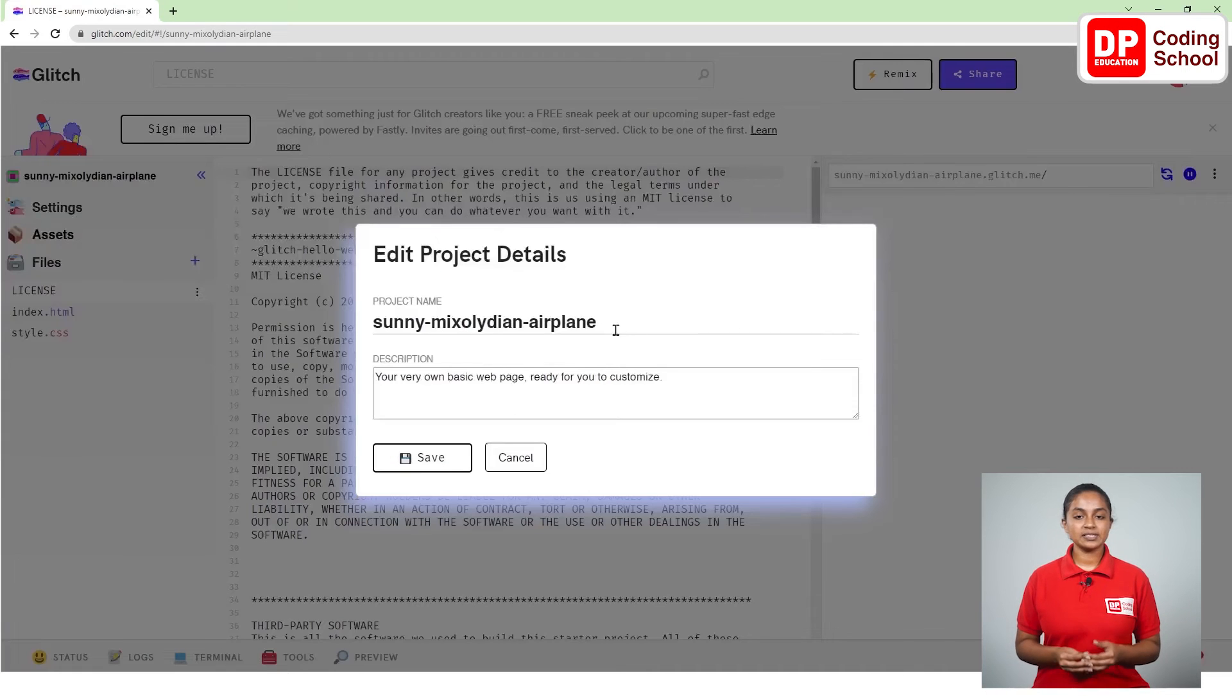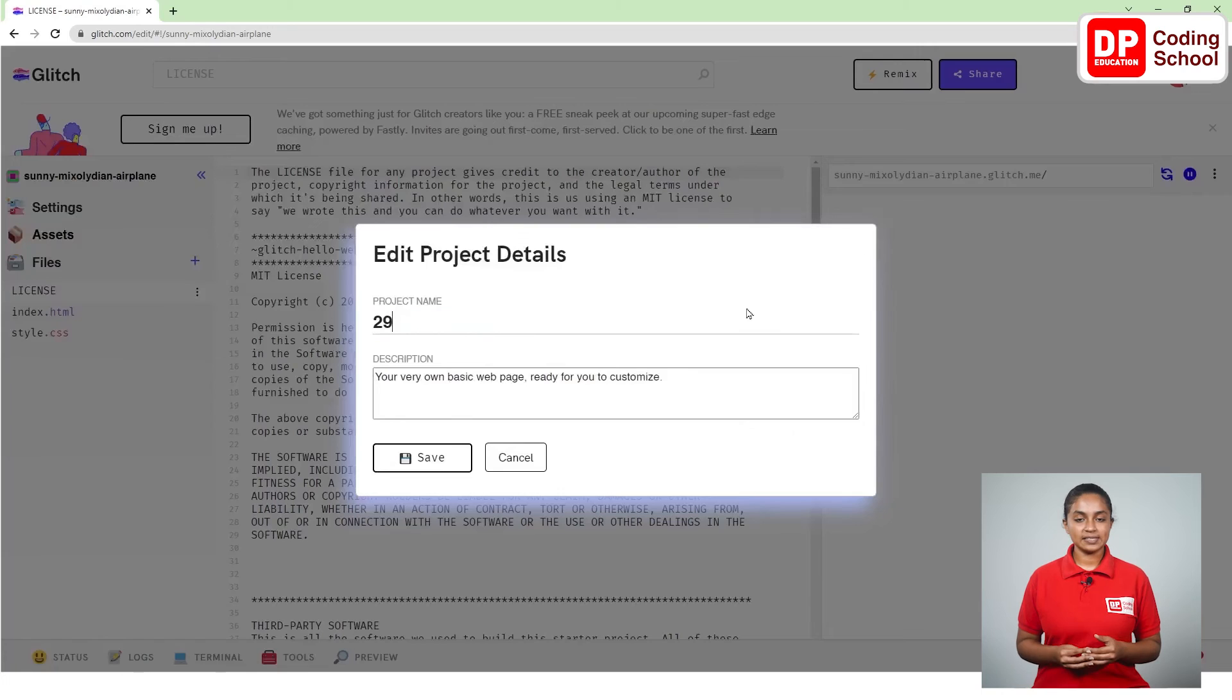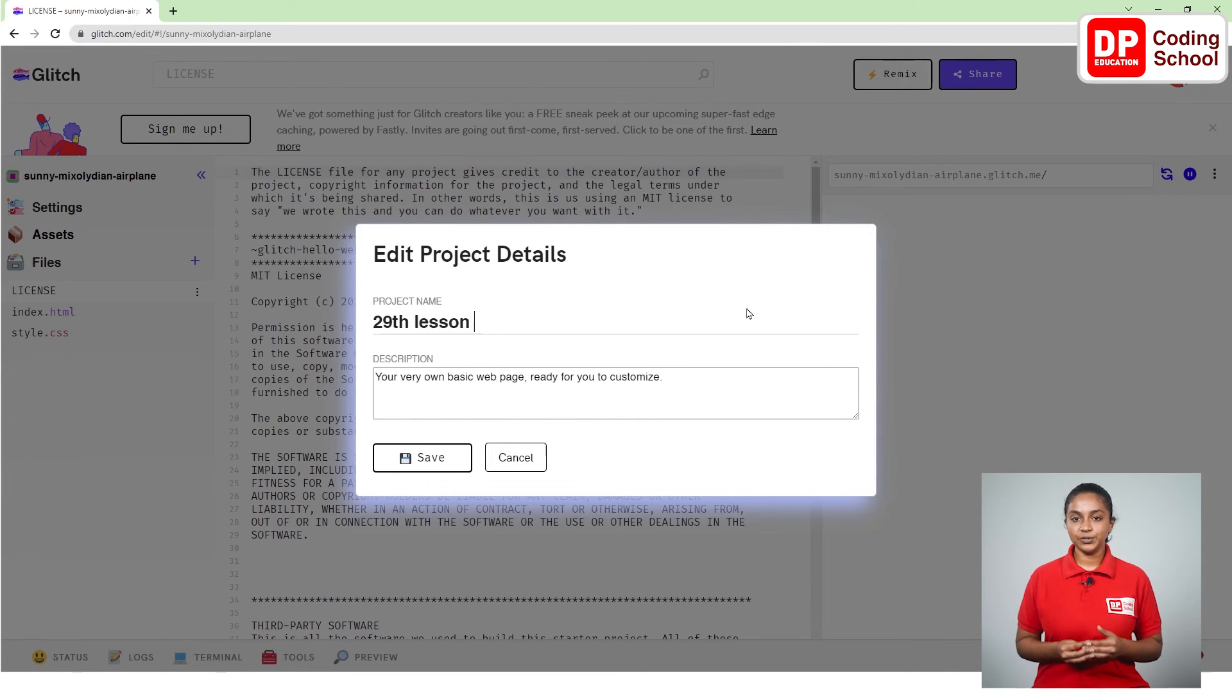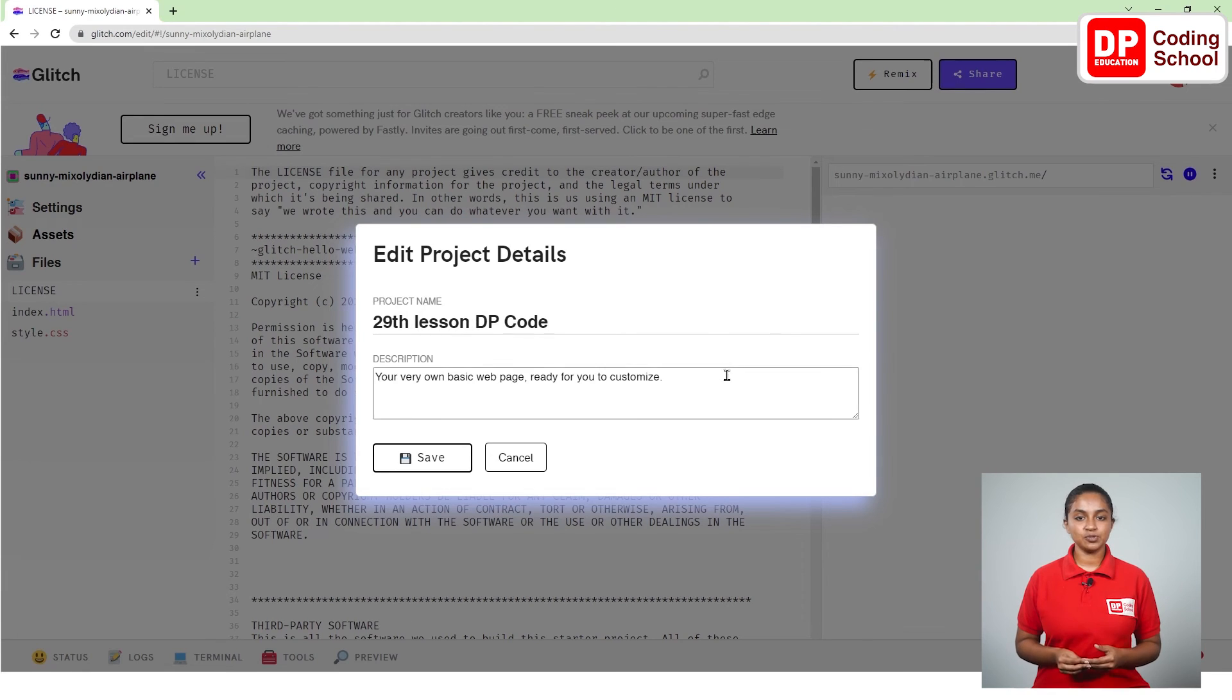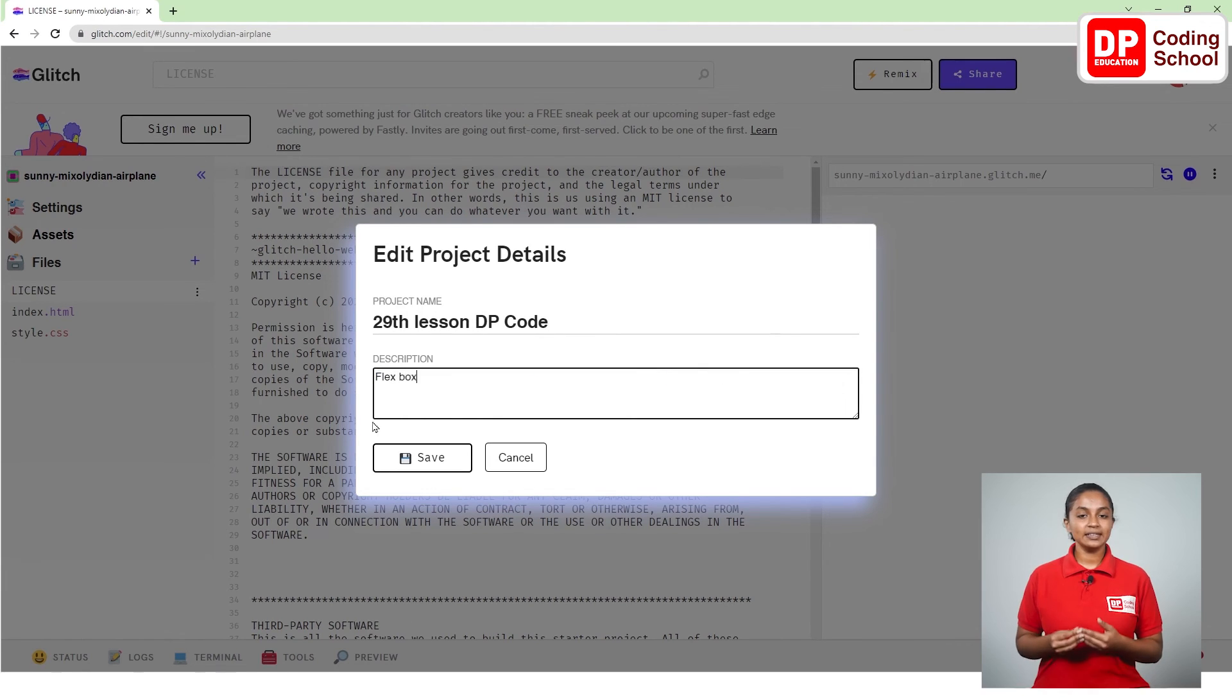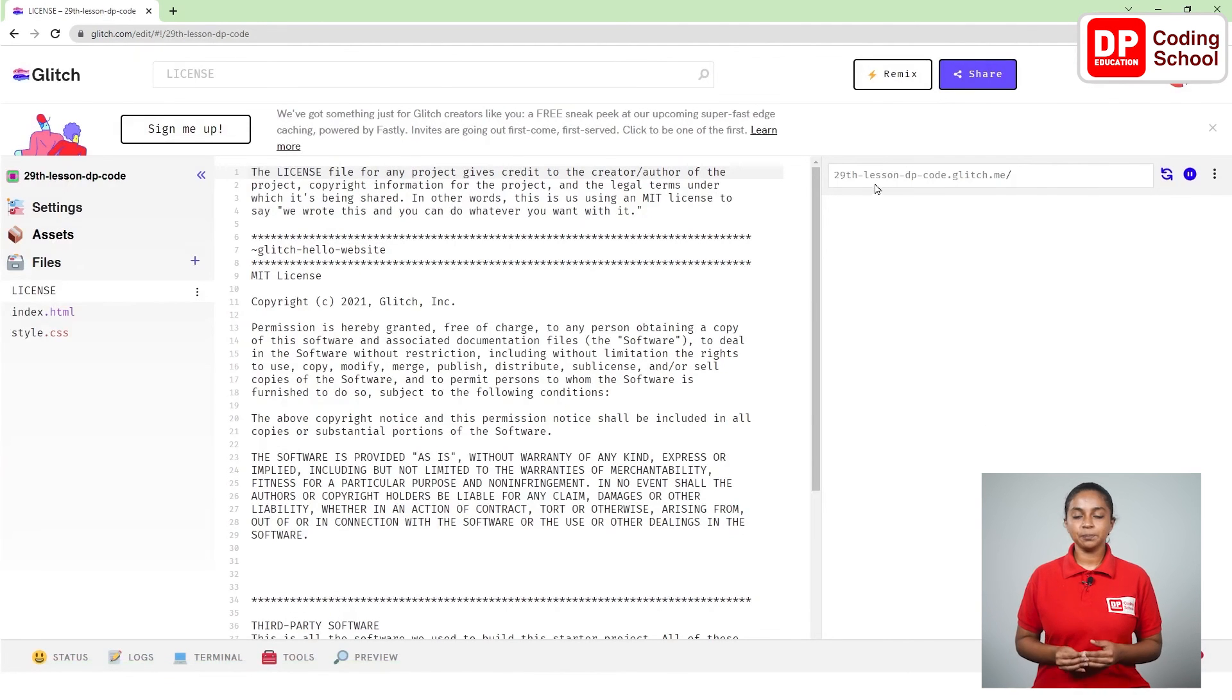Now in the interface that comes up I type as 29th lesson dpcode where it is called project name and if you like you can give a description about the project here where it is called description. Then click the save button here. Now the name of your lesson will be displayed on the left panel.